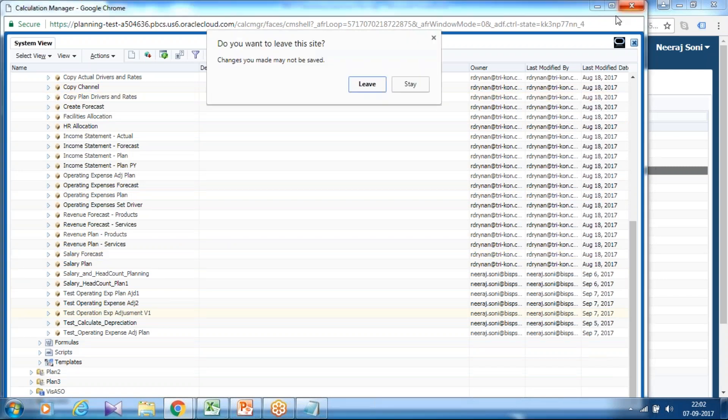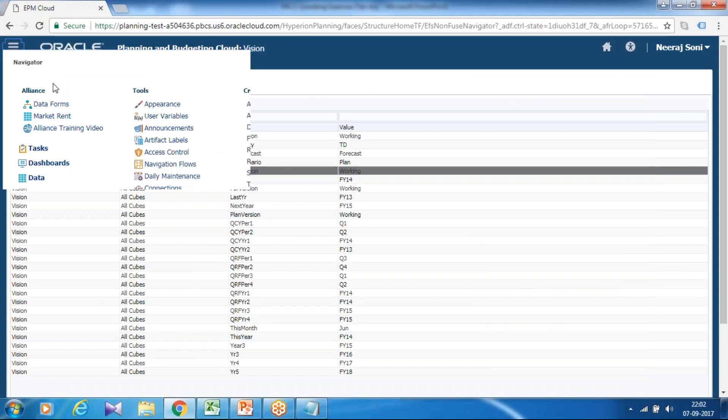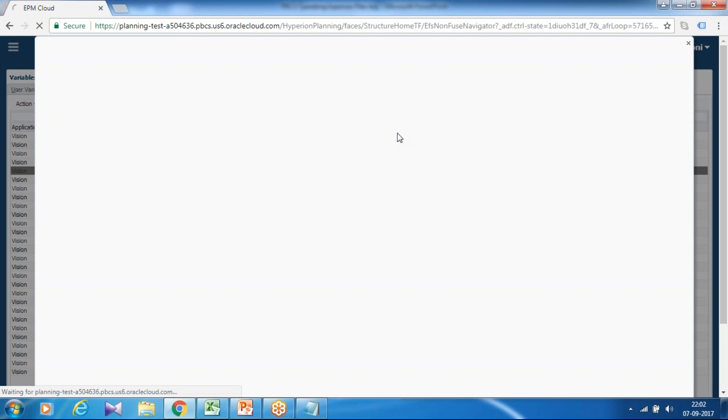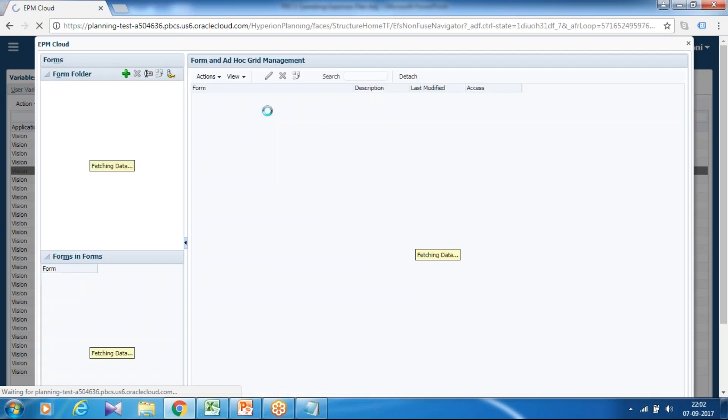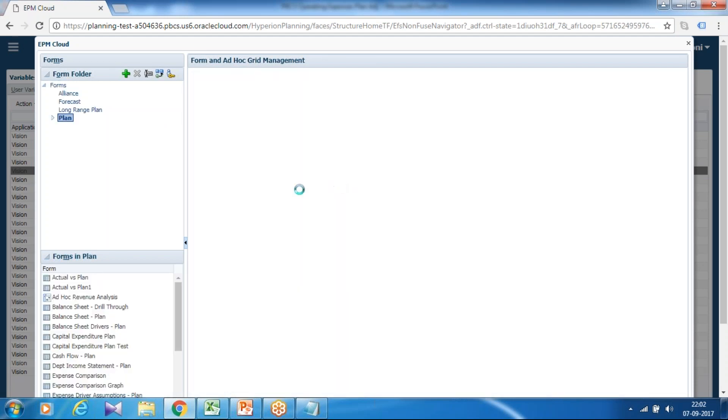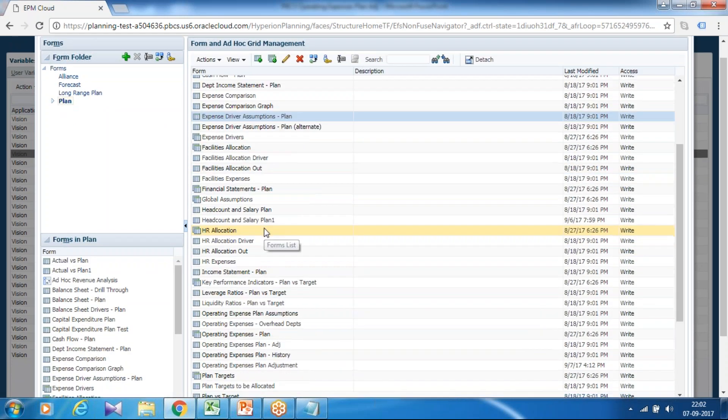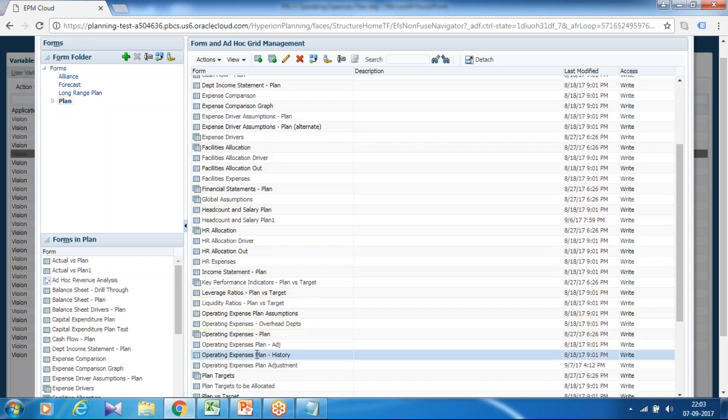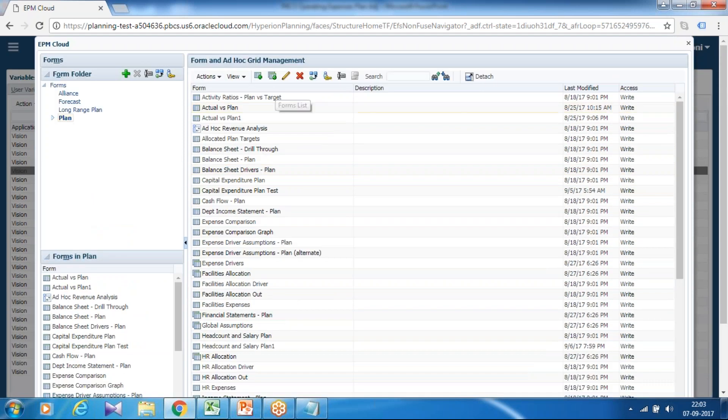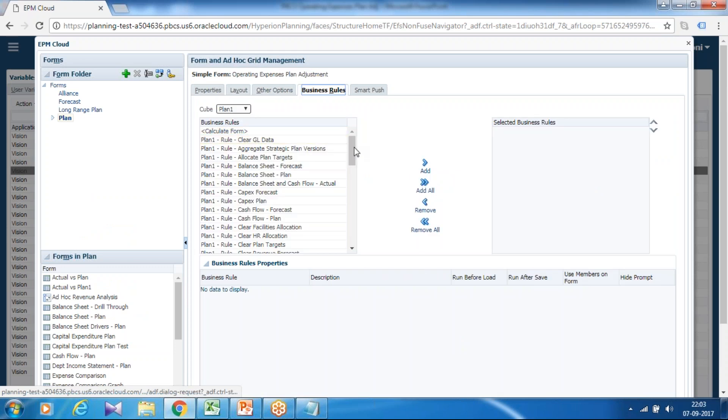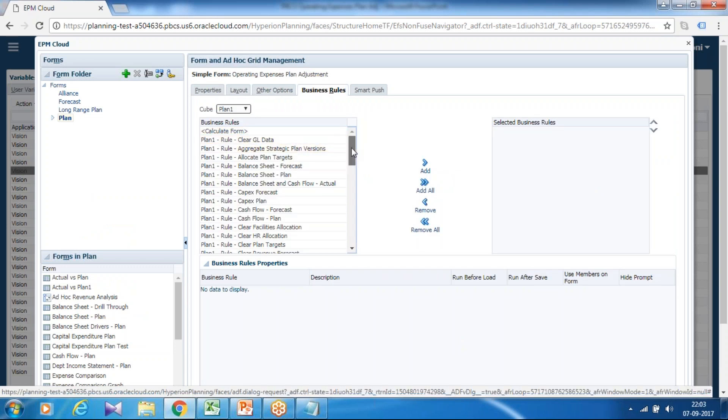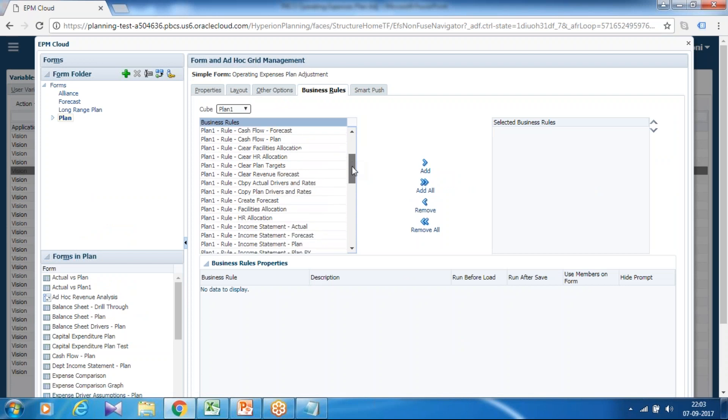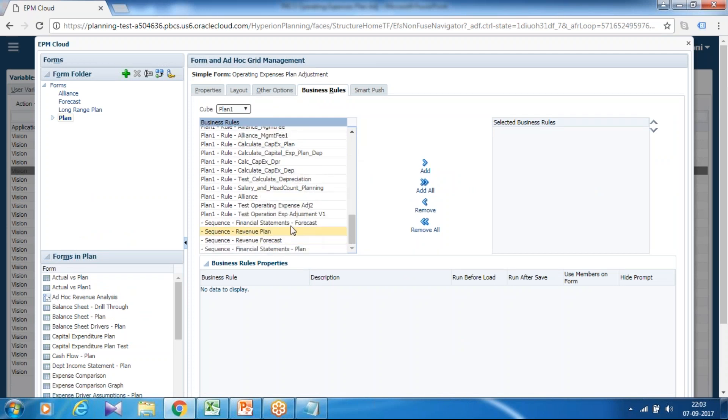The final step: you associate this with your data form. So I already created the data form, the one which I showed you in the beginning of the session. Open data form, open in edit mode, and associate business rule. Operating expense adjustment, this is my data form, operating expense plan adjustment. Select this and click on edit and finally associate business rule. You scroll down, you find it in the bottom.